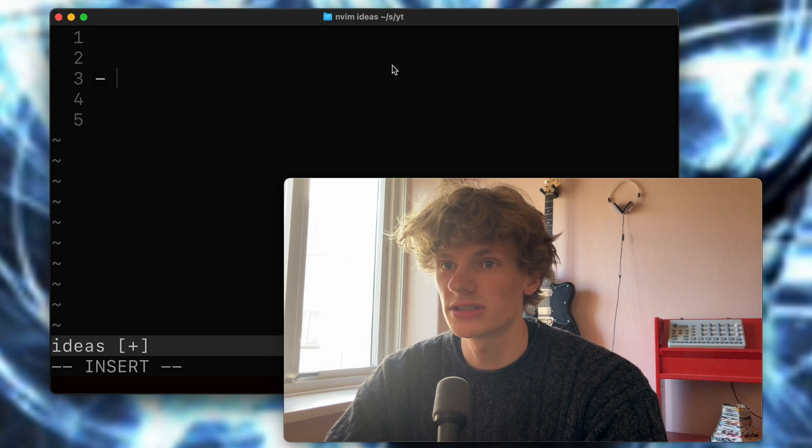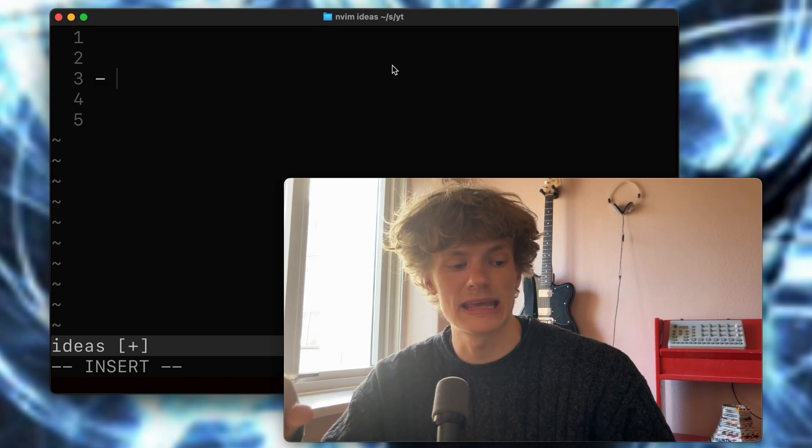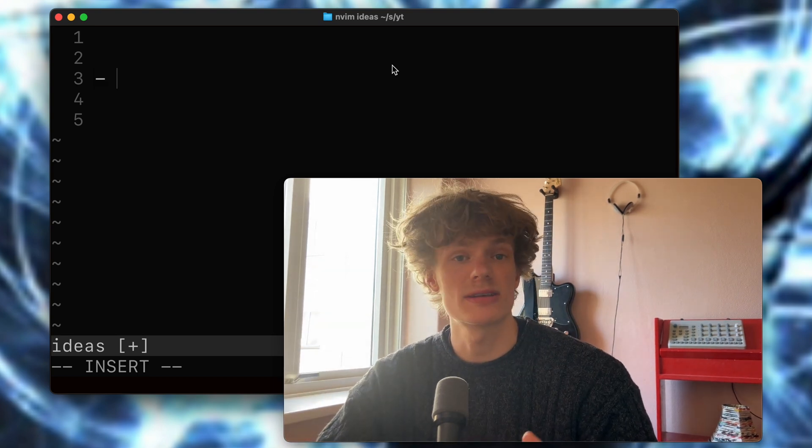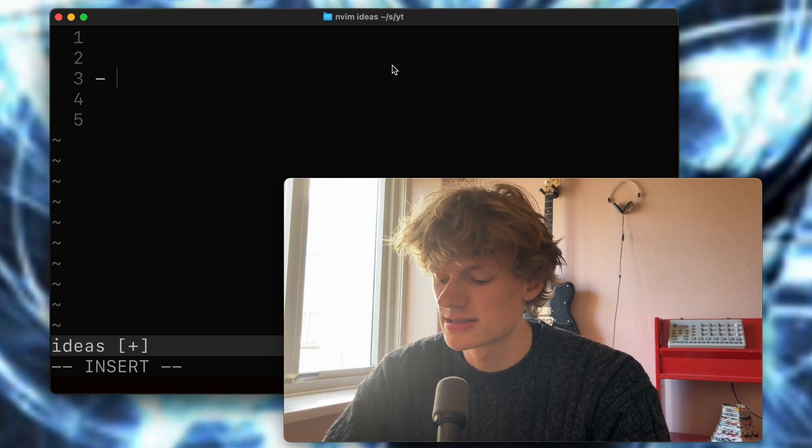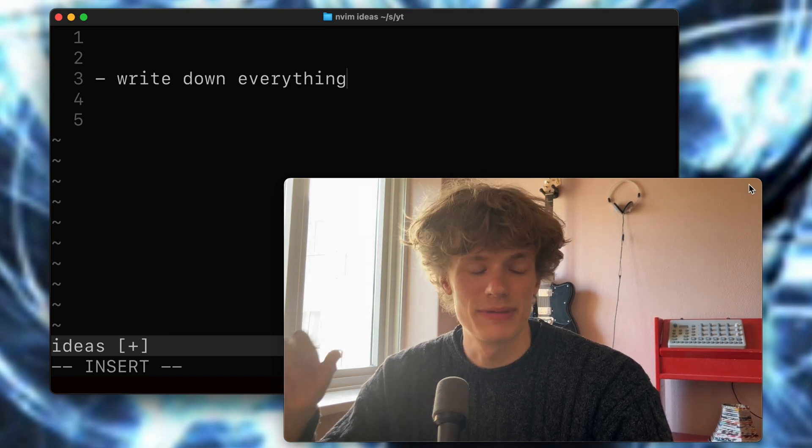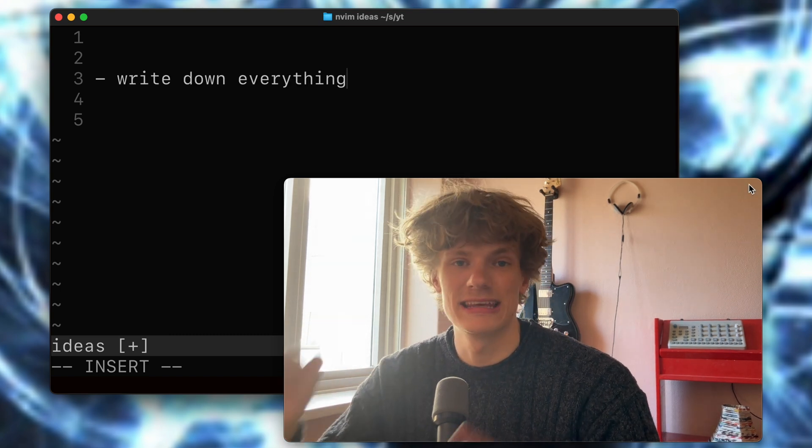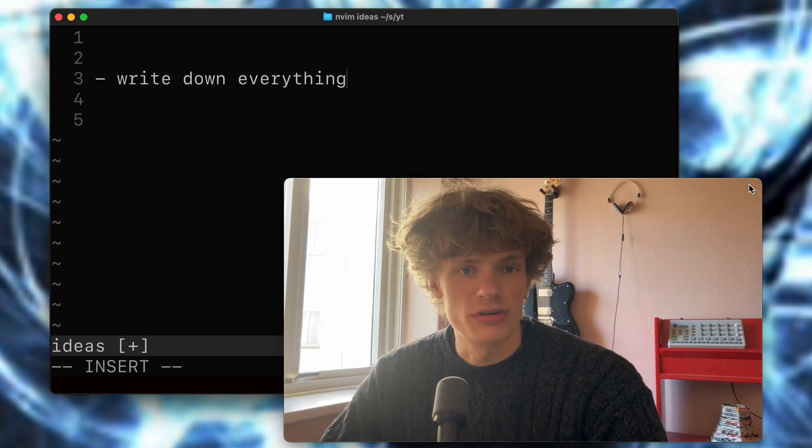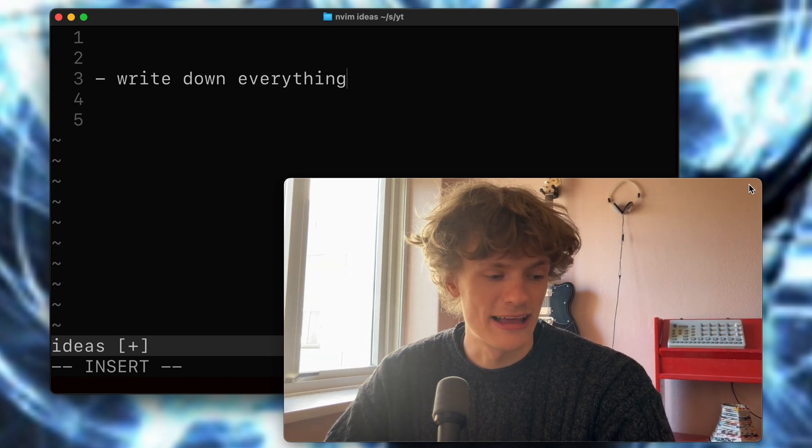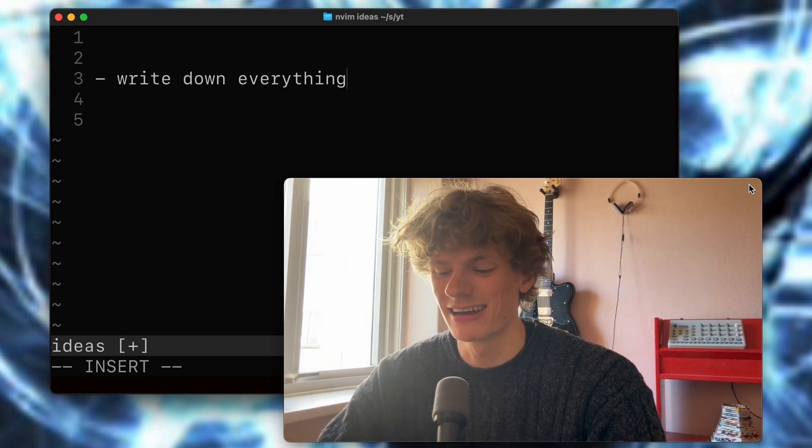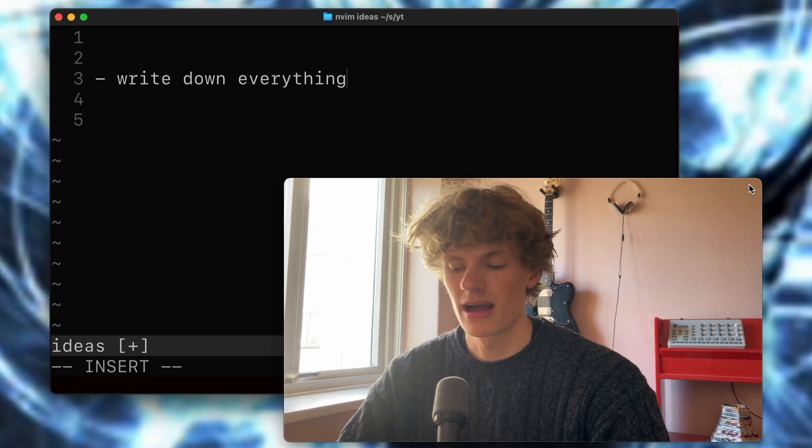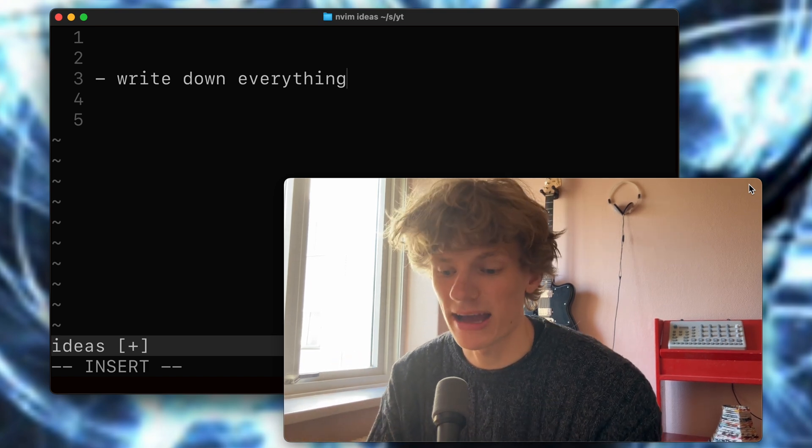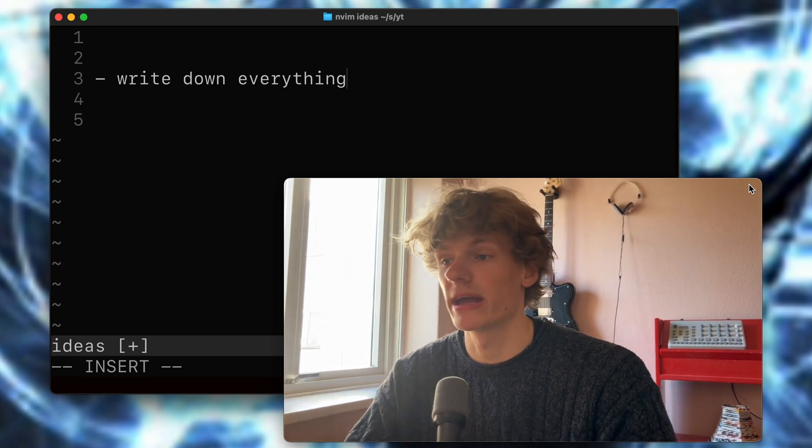So the first tip I have is to make it a habit to write down absolutely all of the ideas that you might come across. I have built up a couple of different idea documents over the past 10 years or so, and there are so many shit ideas in these documents, but I think having built the habit to actually write everything down is great.